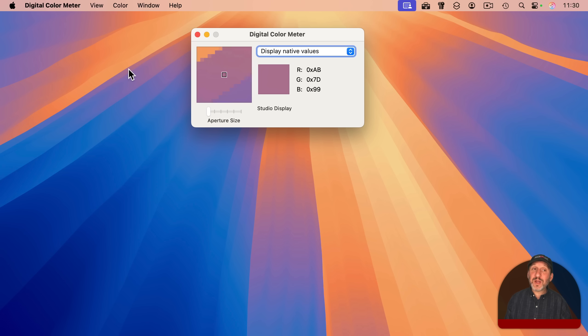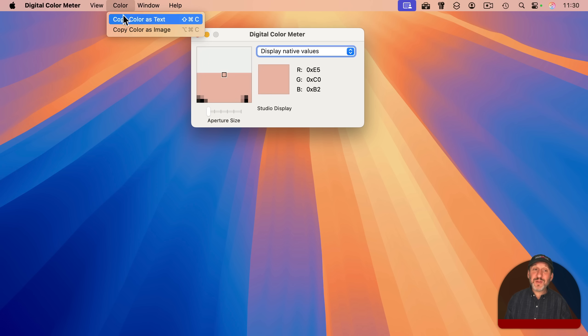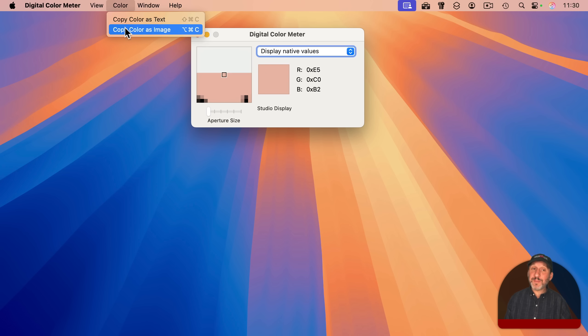If at any point you get the color you want, you can use Shift-Command-C to copy that color as text or Option-Command-C to copy that pixel as an image.